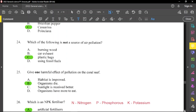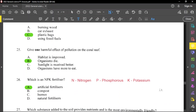Question number 25: give one harmful effect of pollution on the coral reef. Pollution does not improve habitat, so A cannot be the answer. But organisms can definitely die. If sunlight is received better, that cannot be the case, because pollution could block sunlight from going into the water. Organisms having more to eat is not correct because pollution kills the food sources. So question 25 is B.